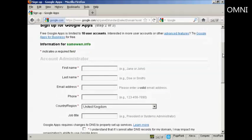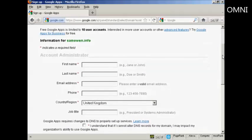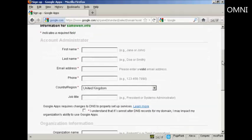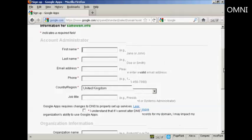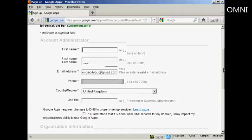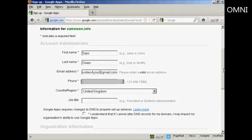And there we go. It's asking for my sign-up details, so we're going to add these in here. OK, I've filled all this information in here.